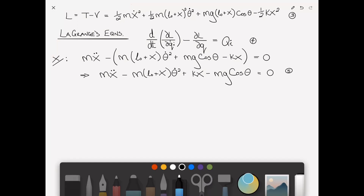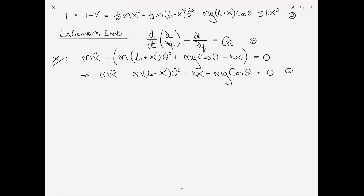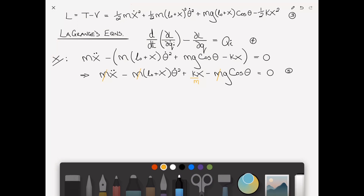I can make a simplification by dividing through by the mass m; the k term becomes k over m, and that gives us a cleaner form of equation 5.